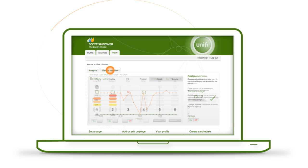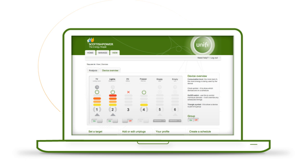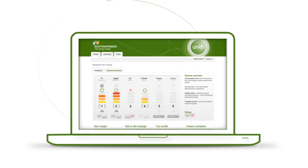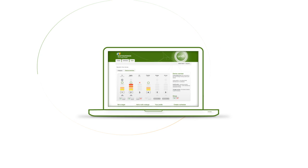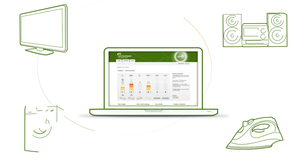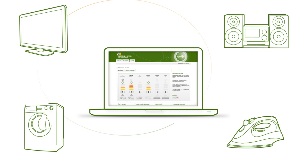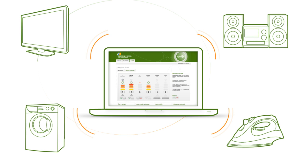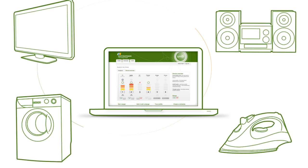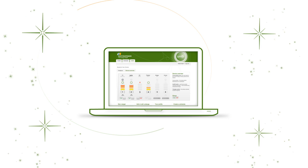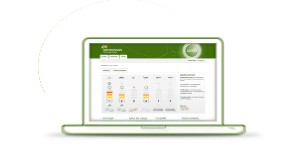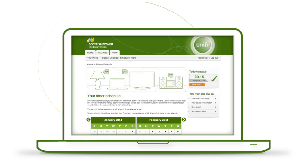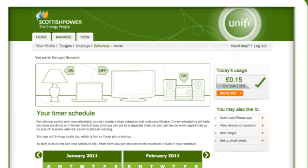By clicking on Device Overview, you can see your Uniplugs, which are connected to appliances in your home. And better still, you can control them with the click of a mouse, saving you money. You can set a timer schedule for your Uniplugs.